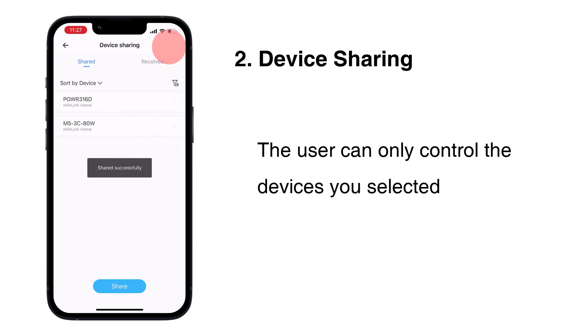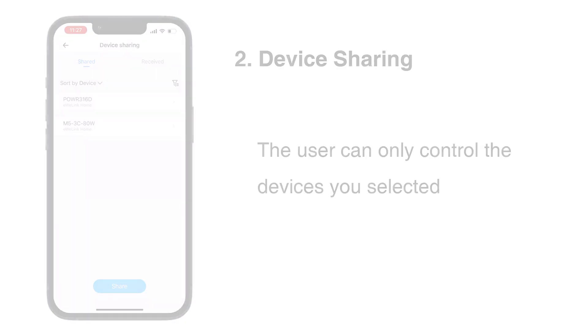The user can only control the devices you selected.